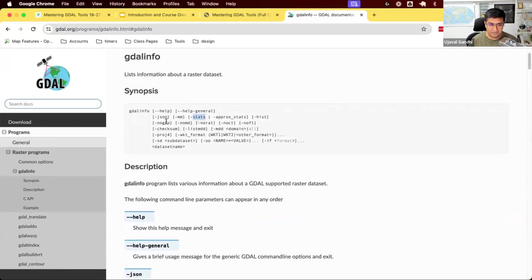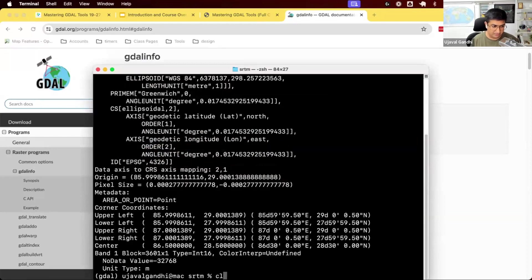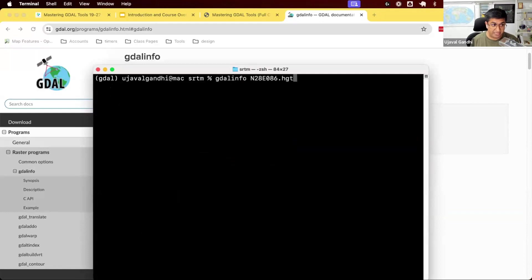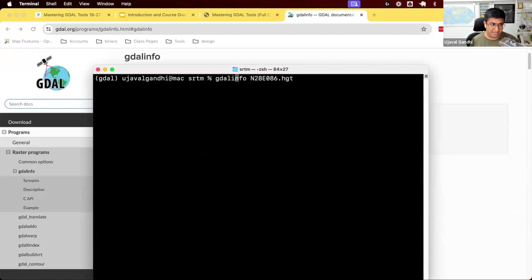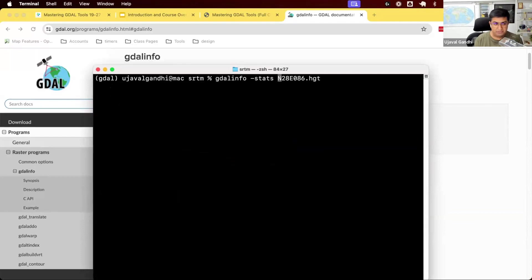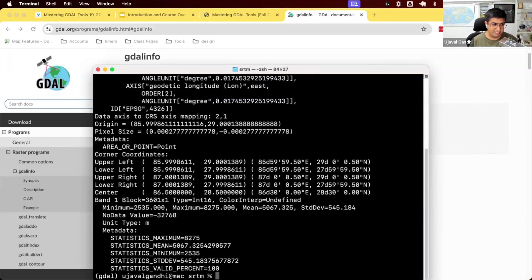We'll say gdalinfo, space, -stats, and then the data set name. So back to our screen. You can use the up arrow key to go back to the command that you typed. So if I type up arrow key, you can see this was a previous command that I typed. I can use the left arrow key to move in the command line. So I can come here and just type -stats. So I didn't have to type the whole command again. I can just use my up arrow key and find the command. I can modify it. So try this out. Gdalinfo -stats and the file name. Run this, see what happens. This is going to go through every pixel and compute the image statistics. So let's run this.